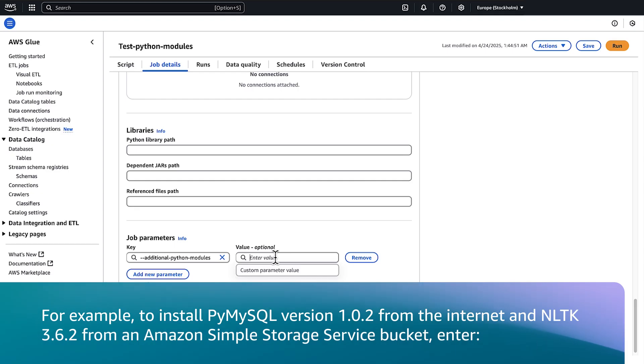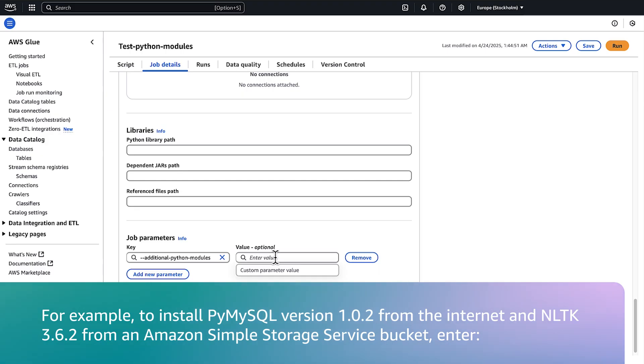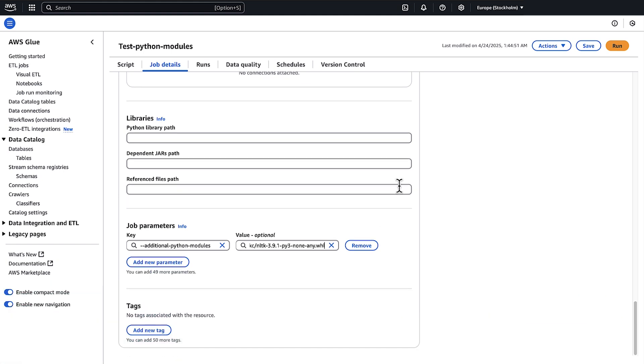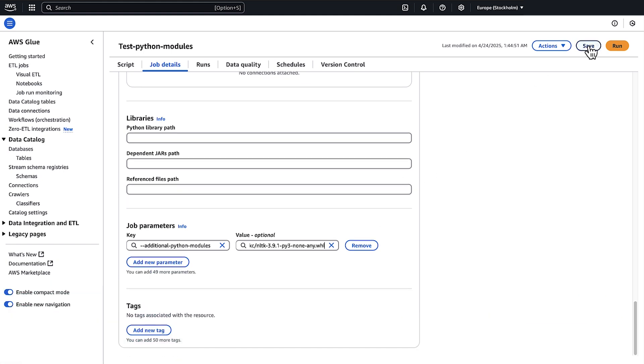For example, to install PyMySQL version 1.0.2 from the internet and NLTK 3.6.2 from an Amazon Simple Storage Service Bucket, enter the module name PyMySQL and S3 path. Choose Save.